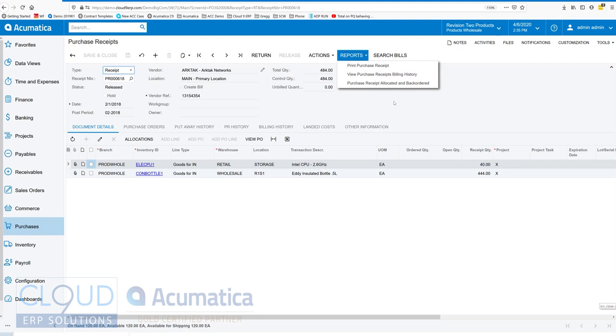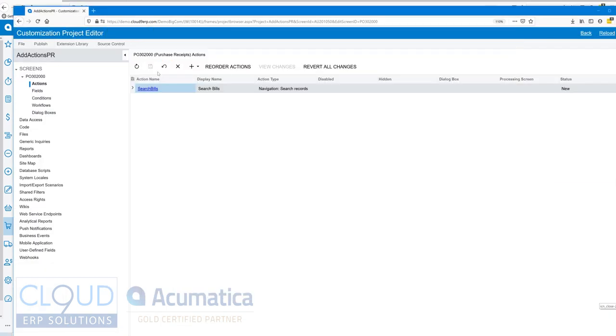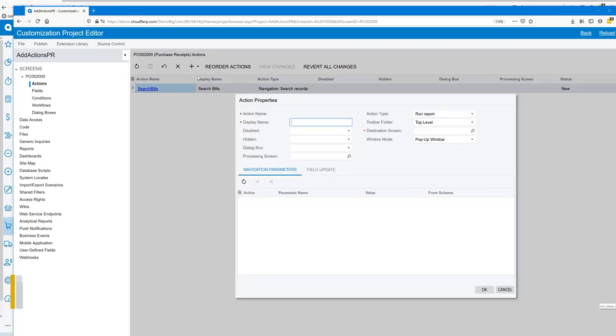Let's now add a report. We go back to our purchase receipt - right now we have these three reports in there but we want to add another one. We'll go back to our customization, hit the plus button to create a brand new one.